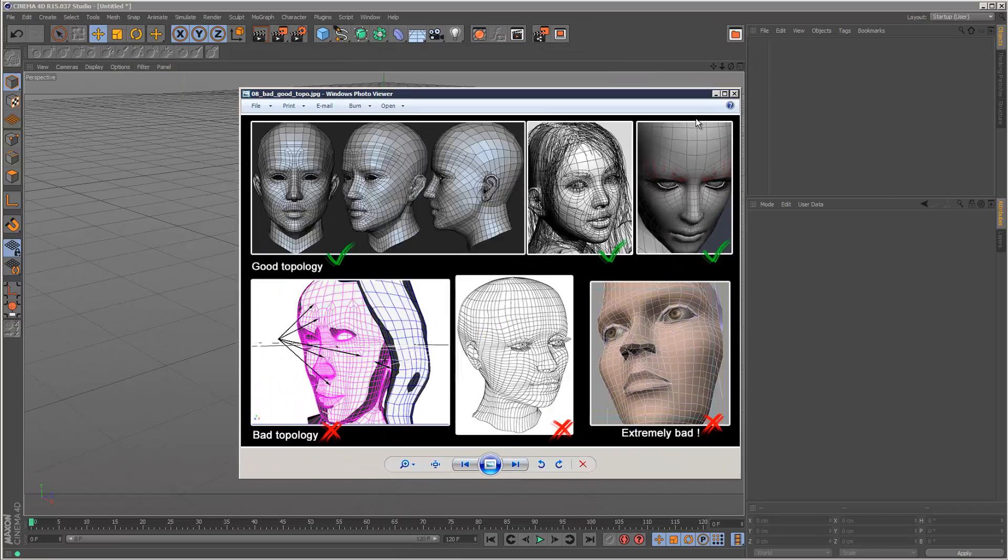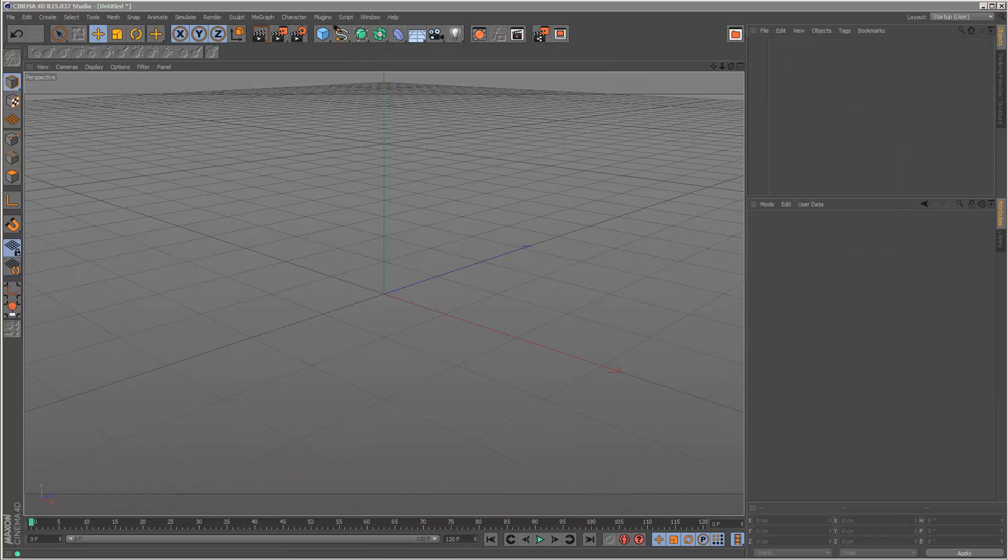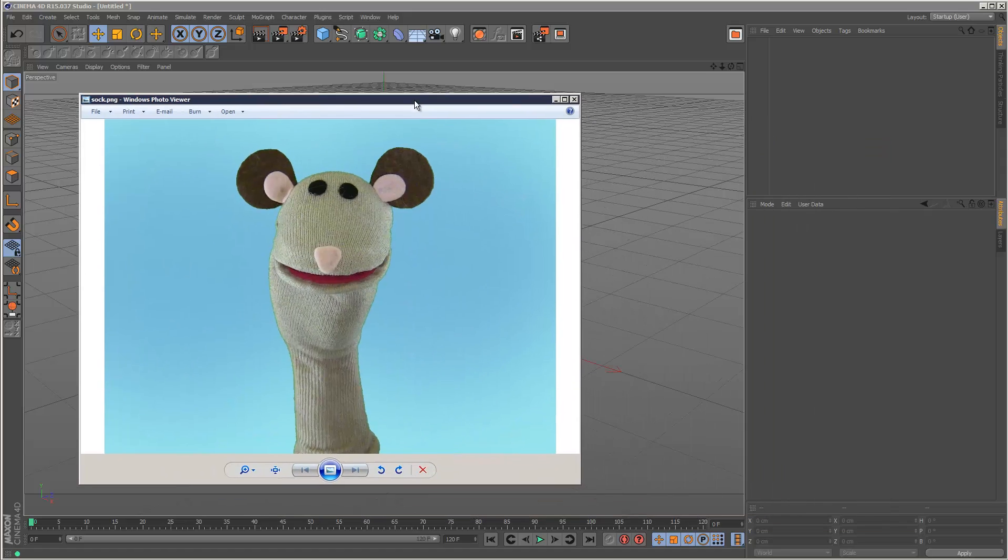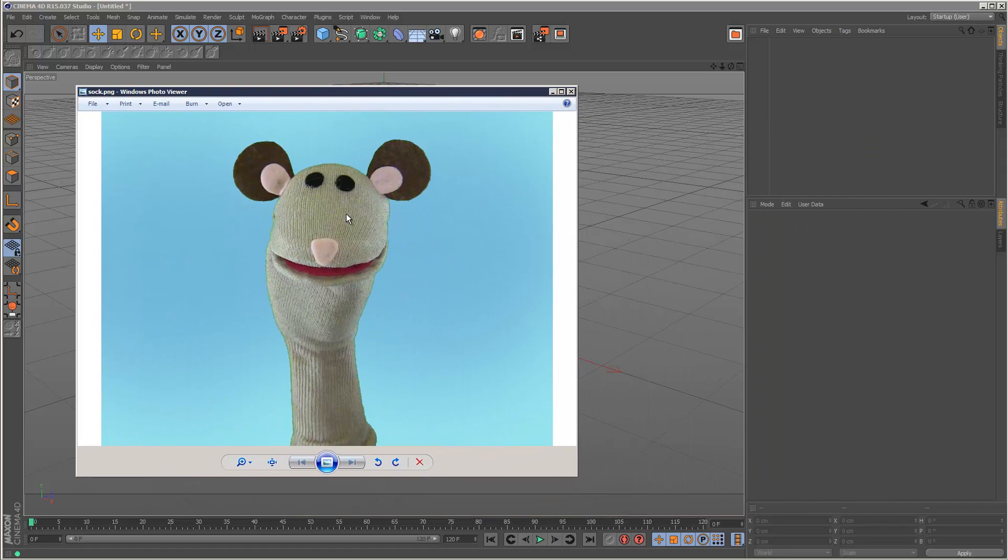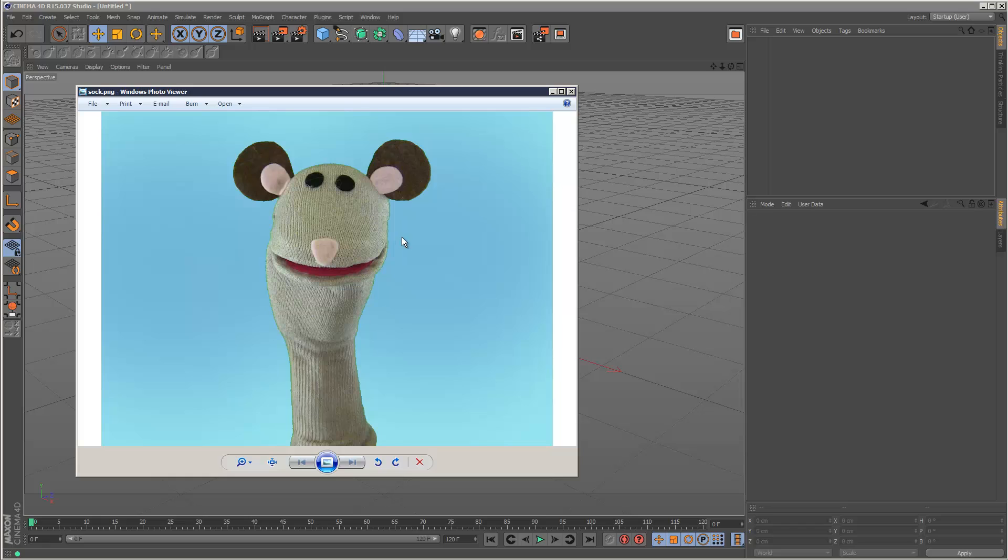So I'm just going to put this to the side and bring back my image. So if I was going to create a base mesh for this model, I'd probably create an indent for the mouth and I'd definitely create an extrusion for the ears.